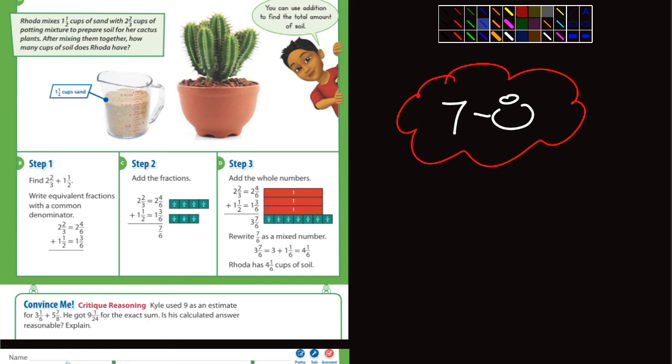In this first example, it says Rhoda mixes 1 and 1/2 cups of sand with 2 and 2/3 cups of potting mixture, and then how many cups of soil does she have? In step 1, they set it up vertically, and the common denominators are 3 and 2, so they would use a common denominator of 6.